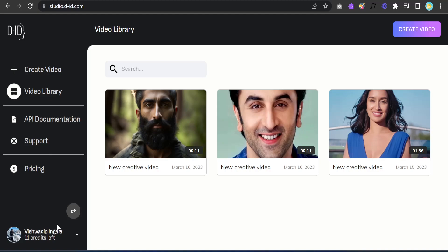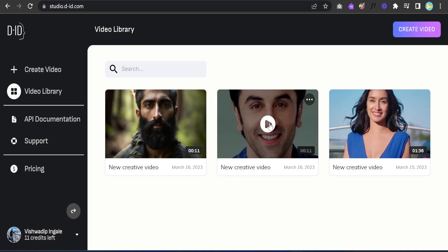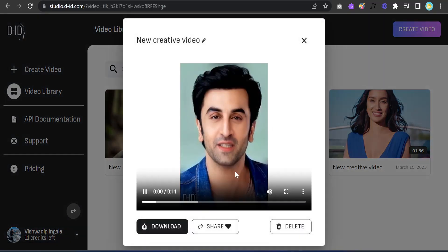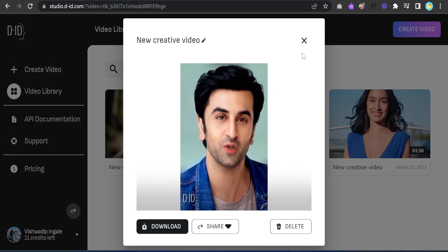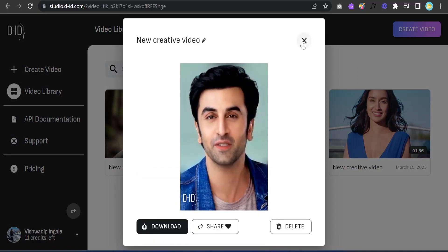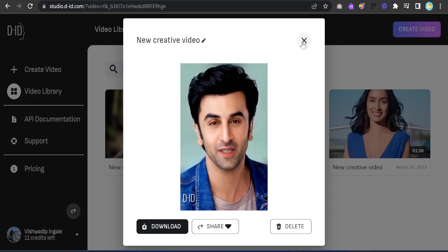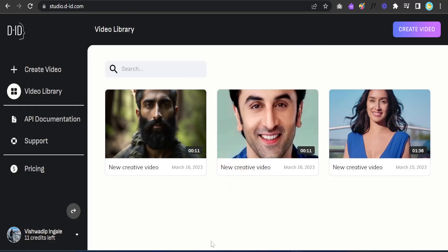In the bottom left you can see how many credits are left. You get 20 credits when you start — I only have 11 left since I've tried some examples. You can see those here. I'll play one for you: 'Ready to be amazed — in just one minute I'll show you how to create a talking AI avatar using free AI tools.' Now let's create the video — click on Create Video.